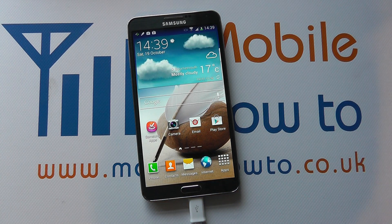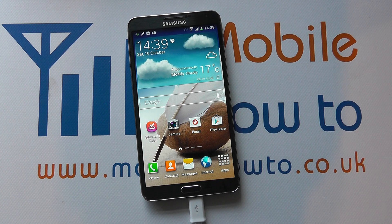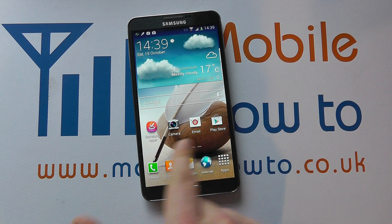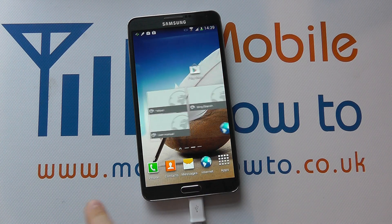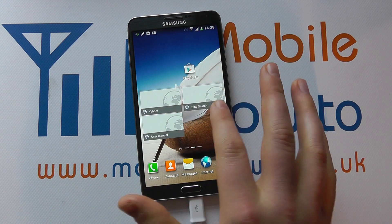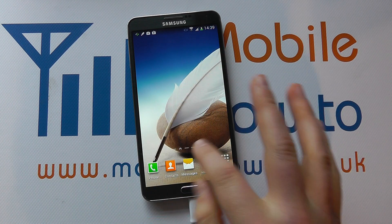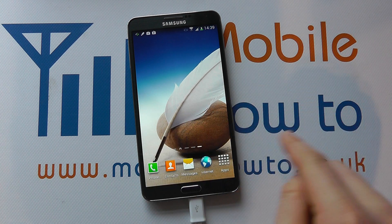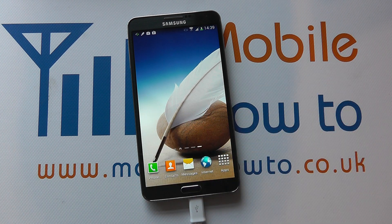Hello. In this video we show you how to change the lock screen and home screen wallpapers or backgrounds on the Samsung Galaxy Note 3. As you'll notice on the background behind our home screen, we've got this picture of a feather on what looks to be a stone.